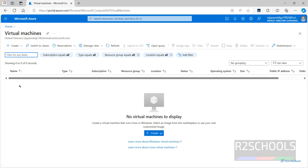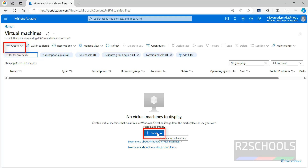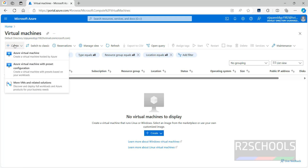Create a virtual machine by clicking on the Create button — both buttons are the same. Click on Create, then select Azure virtual machine and click on it.